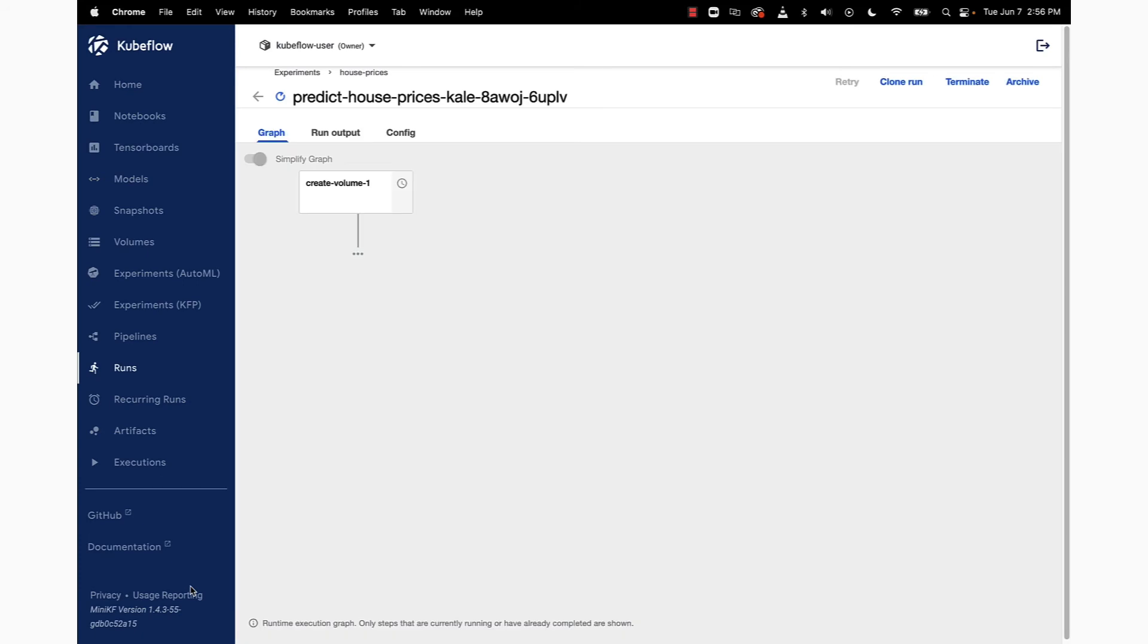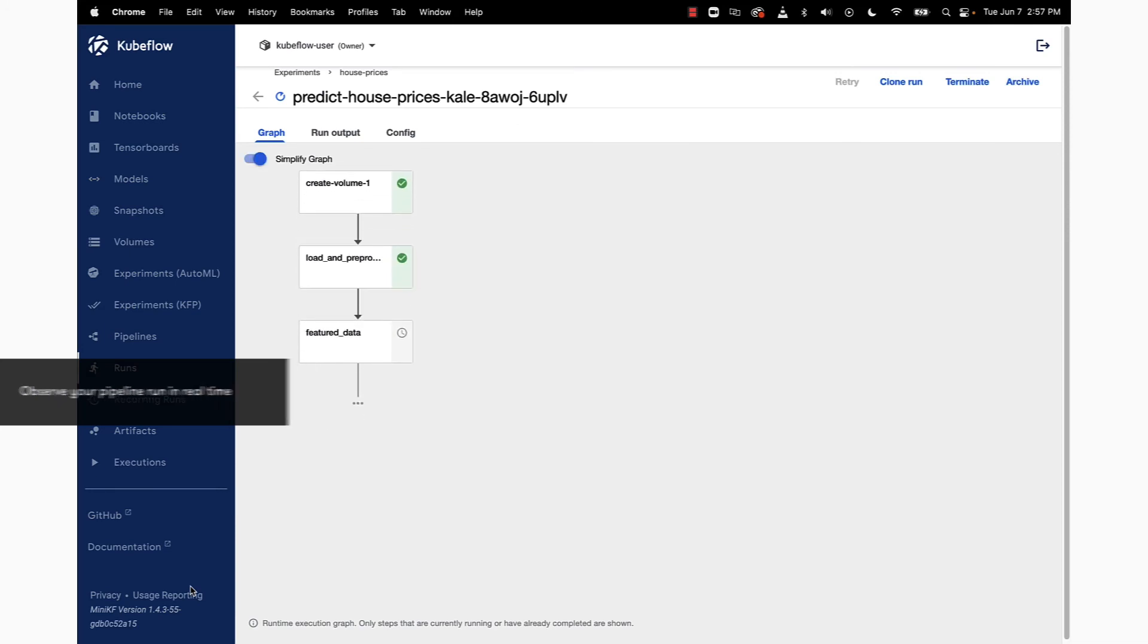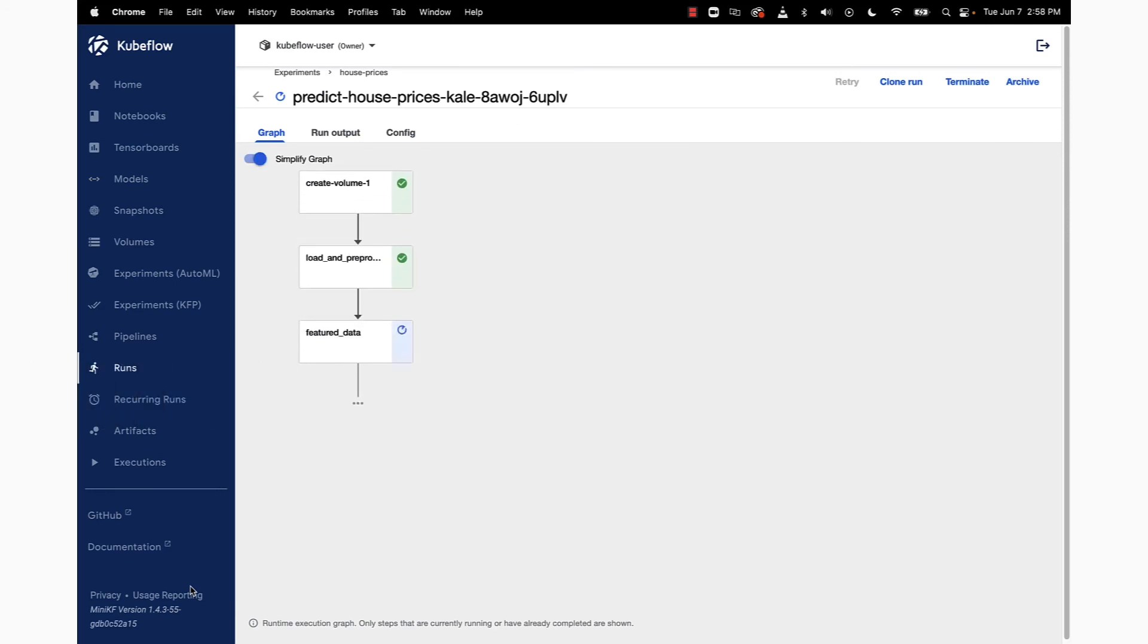This is going to take us to the runs view inside of the Kubeflow UI. You can see we're looking at the runtime execution graph in real time. We've created a volume, loaded and pre-processed our data, we're now doing some feature engineering on the data. The train data step is the fourth step, and then our final step is the eval data step.